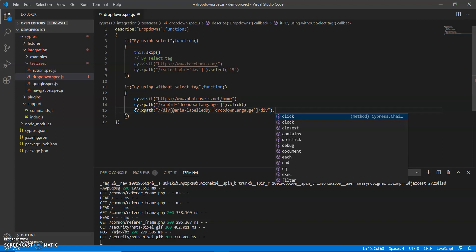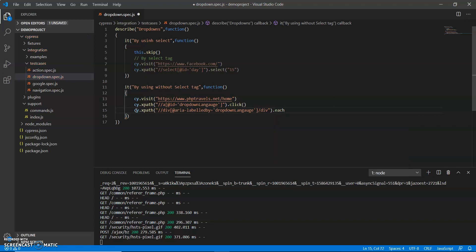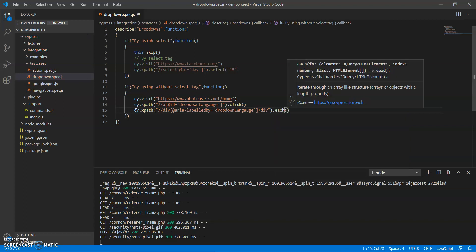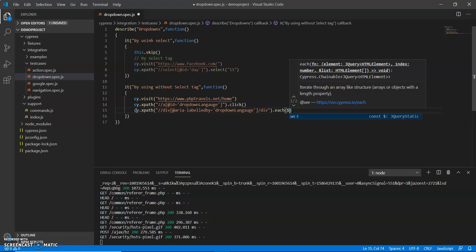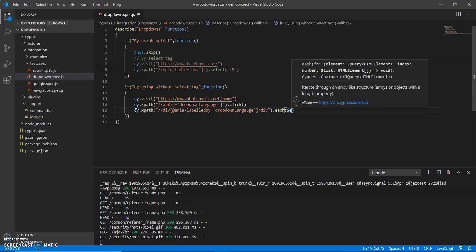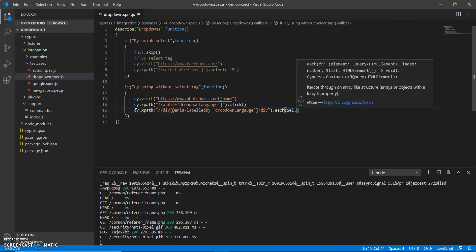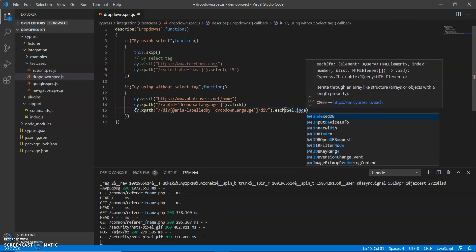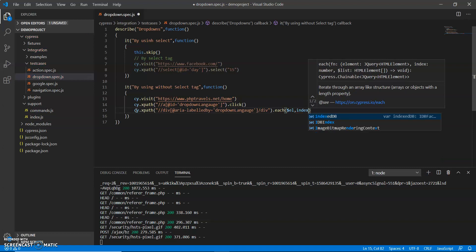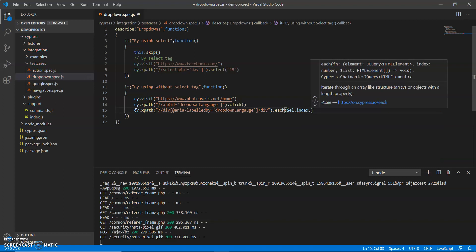I do for each, and each will take two or three arguments. So first argument is EL, second is index, and third is list.